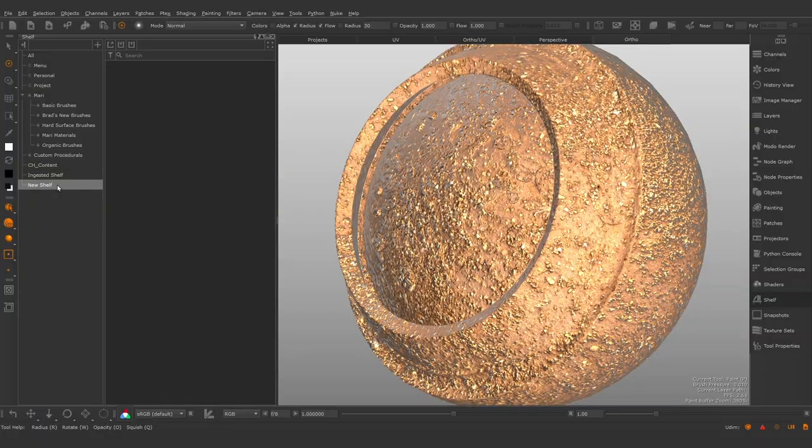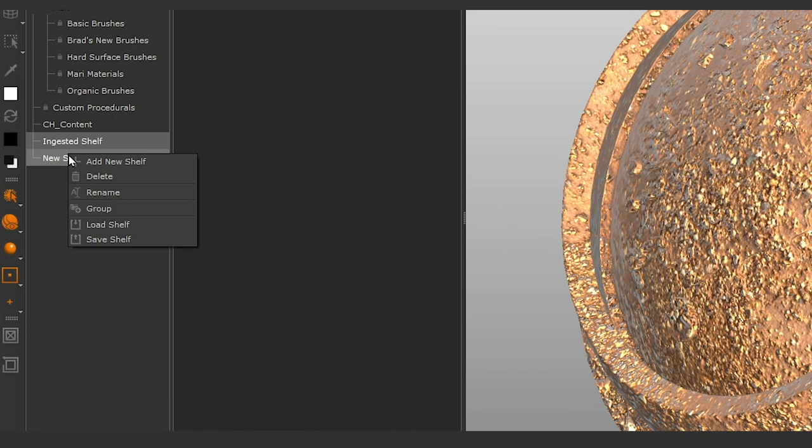Shelves can now be grouped for better organization. To do so, select the shelves you'd like to group, right click and select group shelf.